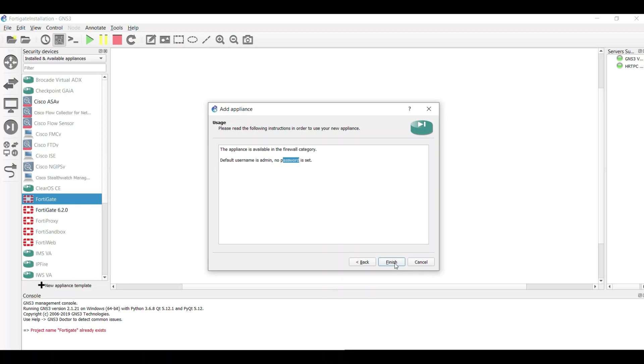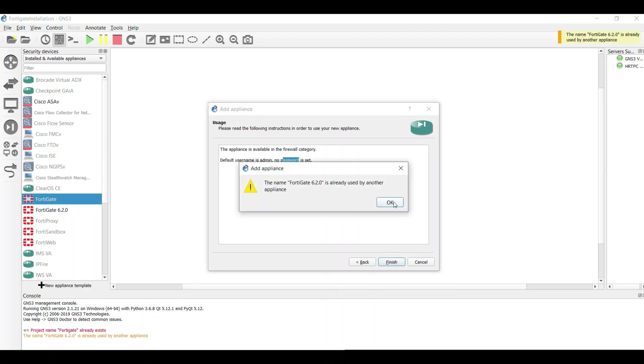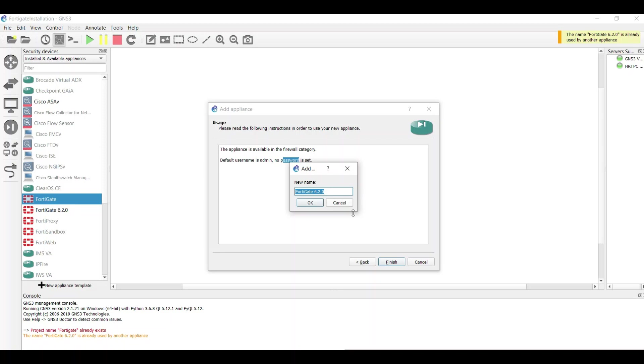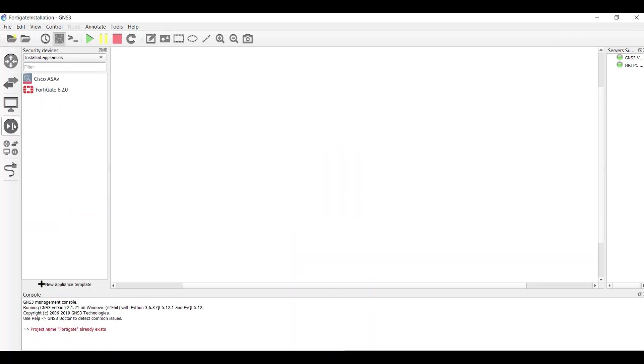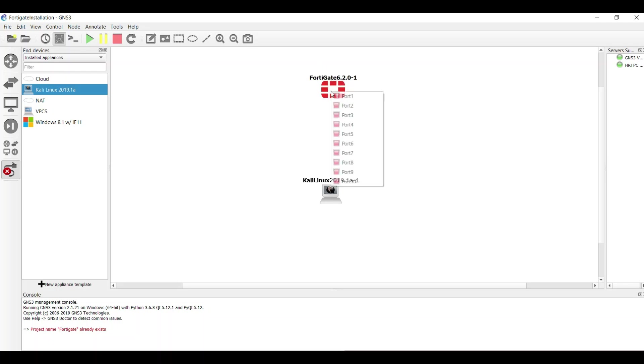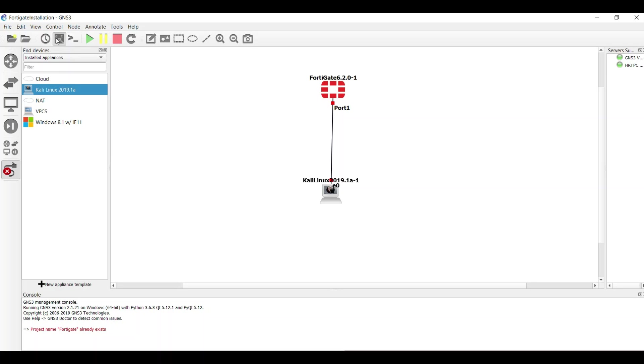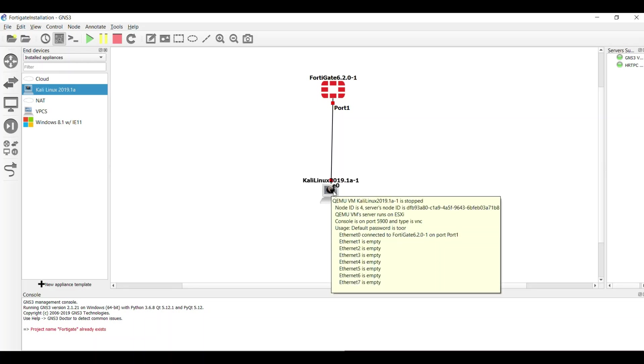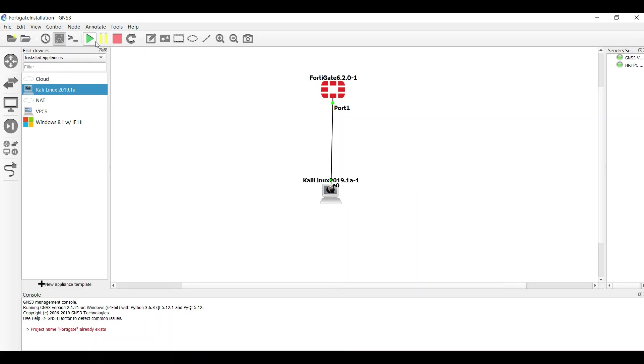Then click on finish and you can name your device. Because I have already added it, I can access my device. I drag a FortiGate and the Kali Linux onto my workspace. Then I connect the FortiGate through the port 1 and the Kali through the Ethernet 0, and I'm going to start both of the devices.